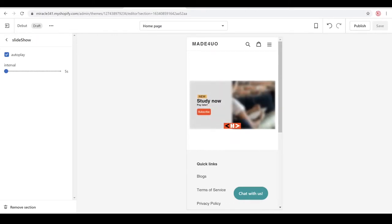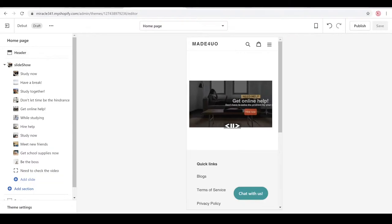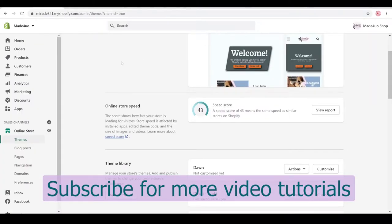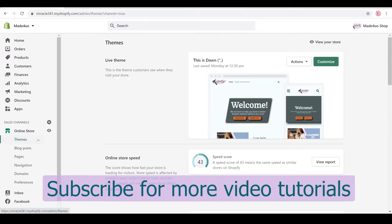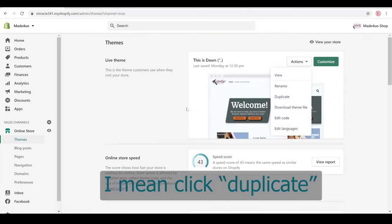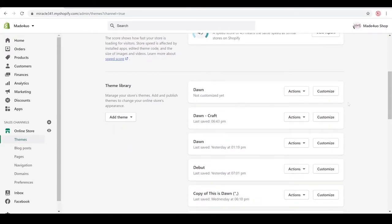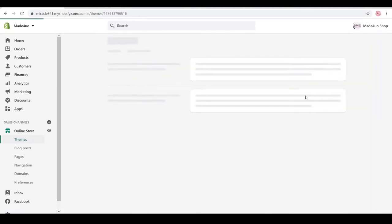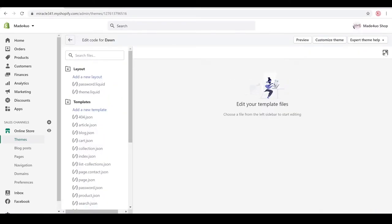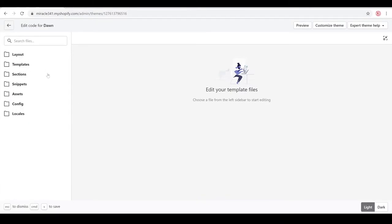Let's start creating this custom slideshow. Go to Online Store, then Themes. You can edit your live theme, but I advise you to duplicate your code first. To duplicate, click Actions, then Edit Code. I'm going to start with a fresh Dawn theme here — click Actions, then Edit Code. Let's expand our screen and open the sections folder.